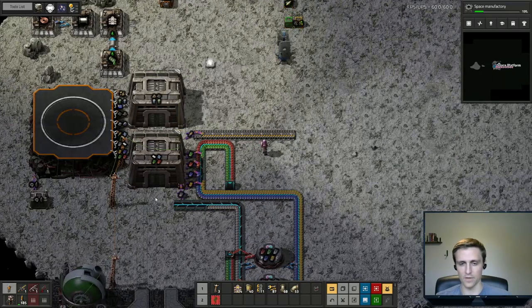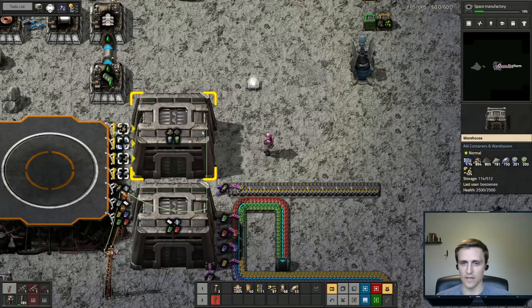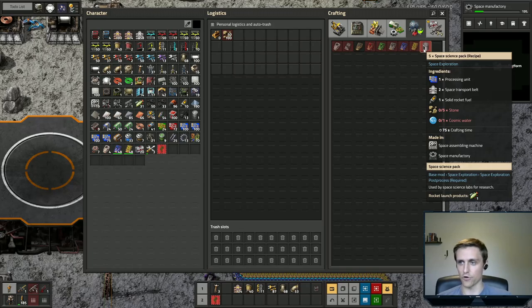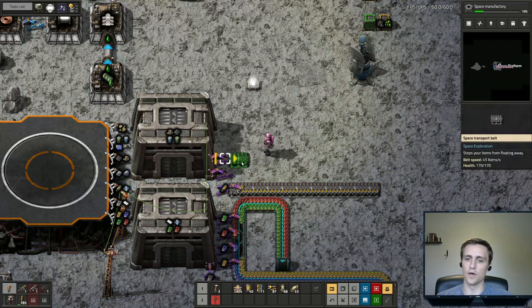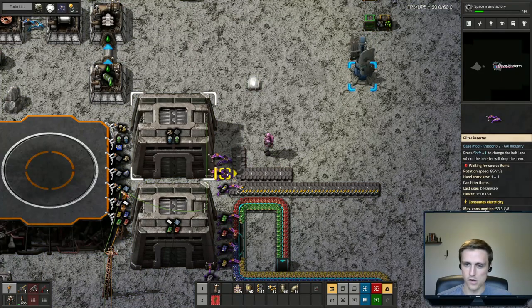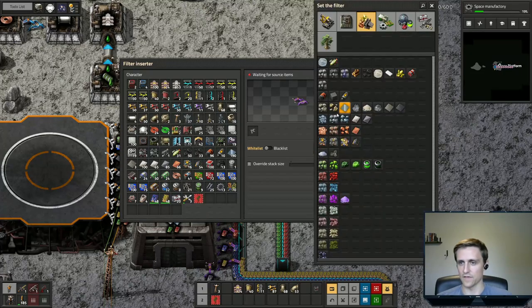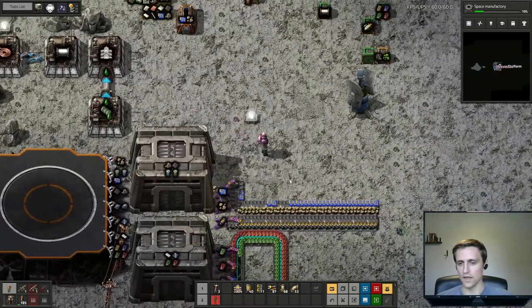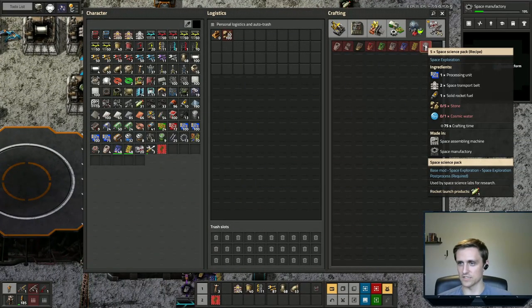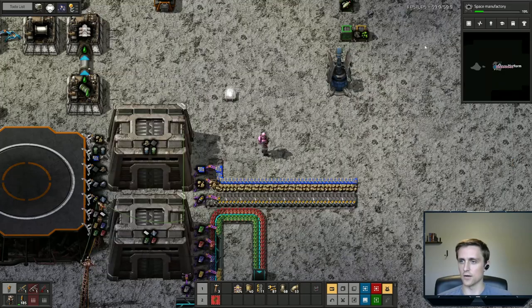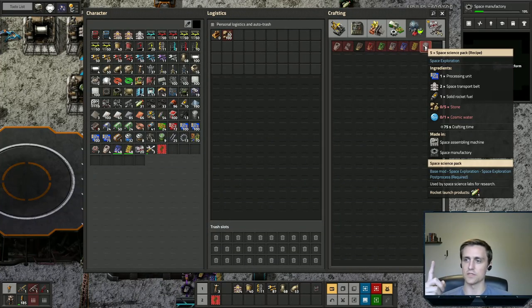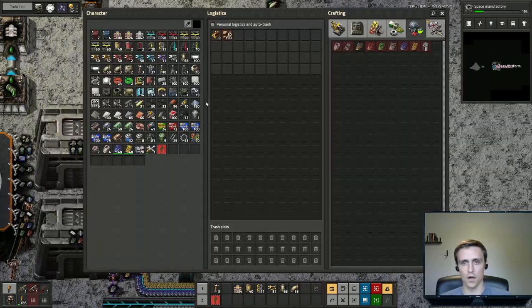We can fit more over here but it might be better to have science inserters here. Then here we're going to have stone coming from the surface and processing units coming from the surface. We'll do those on a belt of their own — one on the near side, one on the far side. This will be stone and this one will be processing units. So this is going to be for our space science packs — that's three of the things that we need. So then we just need to make space transport belts and cosmic water from here.